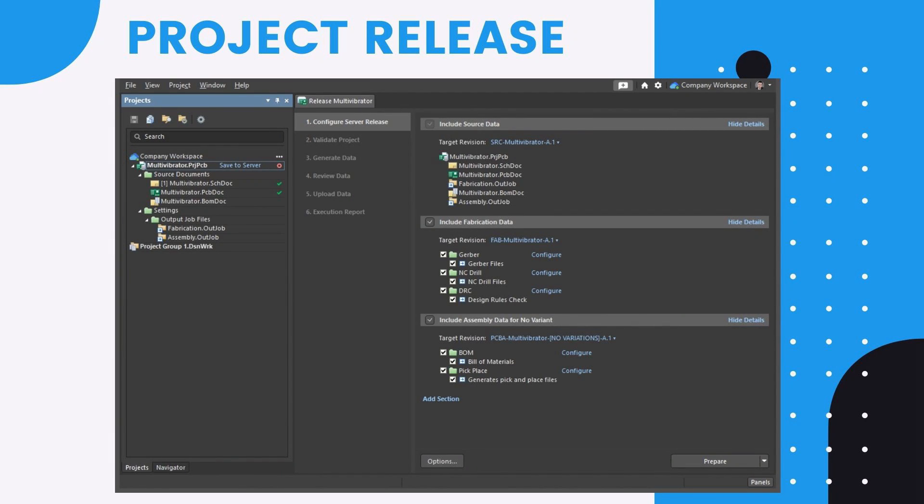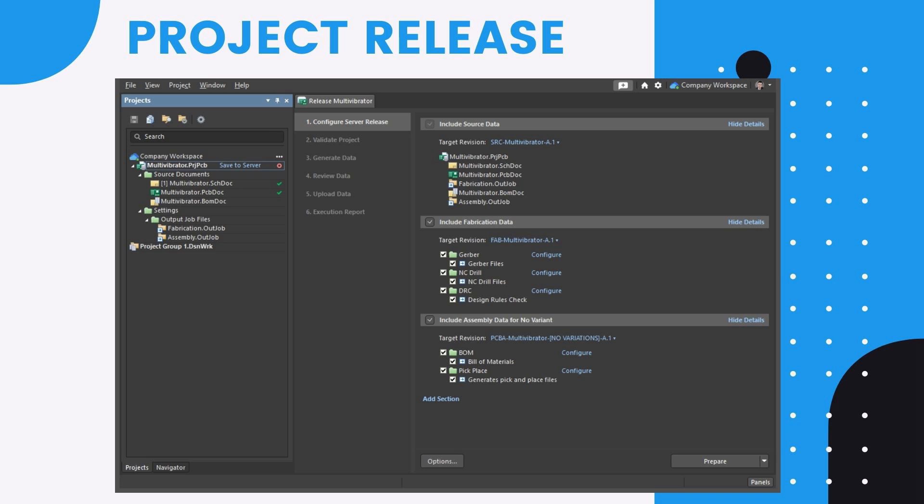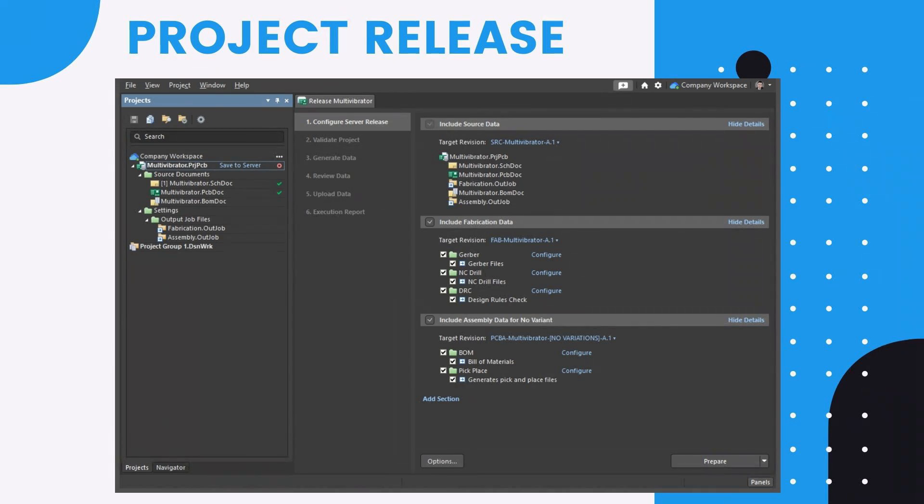The release process itself is performed using Altium's Designer Project Releaser, the user interface to which is provided courtesy of a dedicated view, the release view. The release process is a stage flow with the entries on the left-hand side of the view showing you at a glance which stage you're currently at.